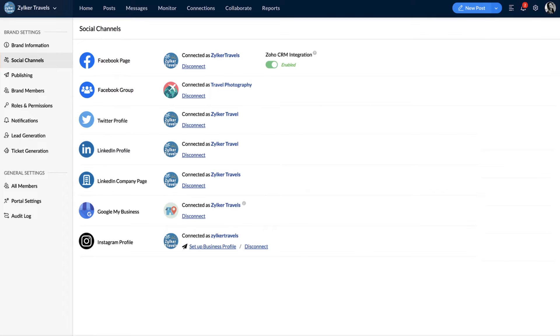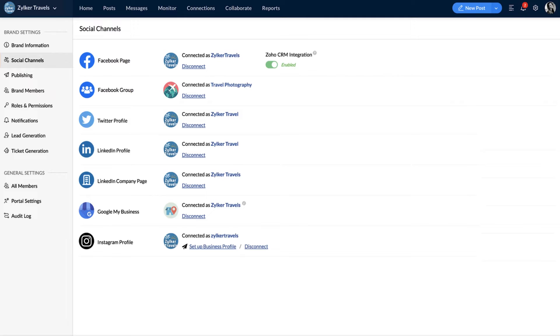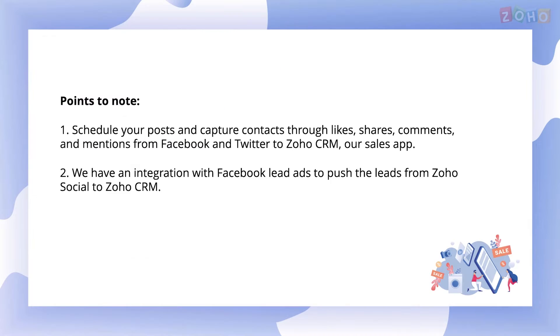Hello everyone. Thanks Velasni for your detailed explanation of the business flow. Zoho offers a wide range of marketing applications to generate leads and retain existing customers. We saw that leads are generated from social media channels like Facebook and Twitter. Zoho Social can help you track, maintain and monitor them. You can schedule your posts and capture contacts through likes, shares, comments and mentions from Facebook and Twitter.